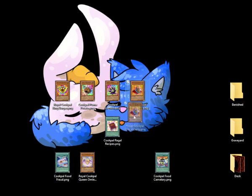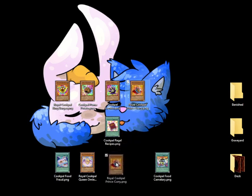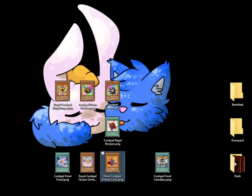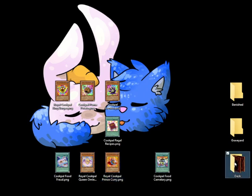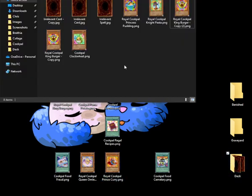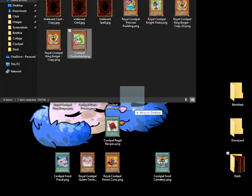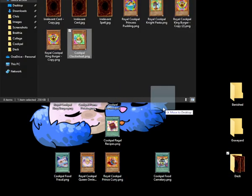Now let's activate Prince Curry's effect. By returning it to the hand, we get to special summon a low-level Cookpile monster from the deck. So let's summon Cluckweed.